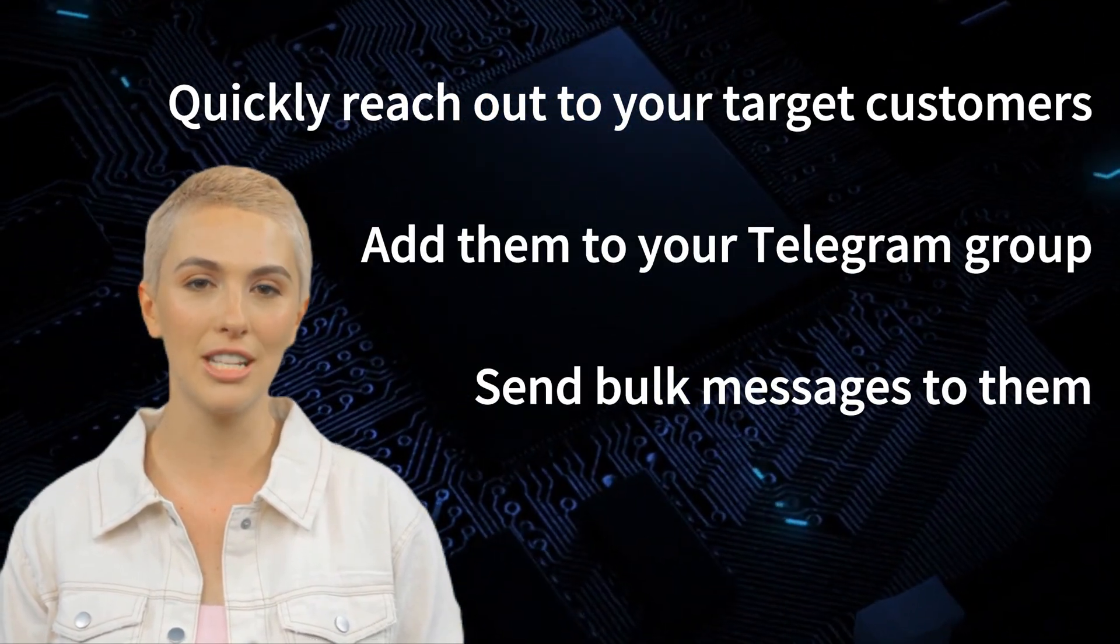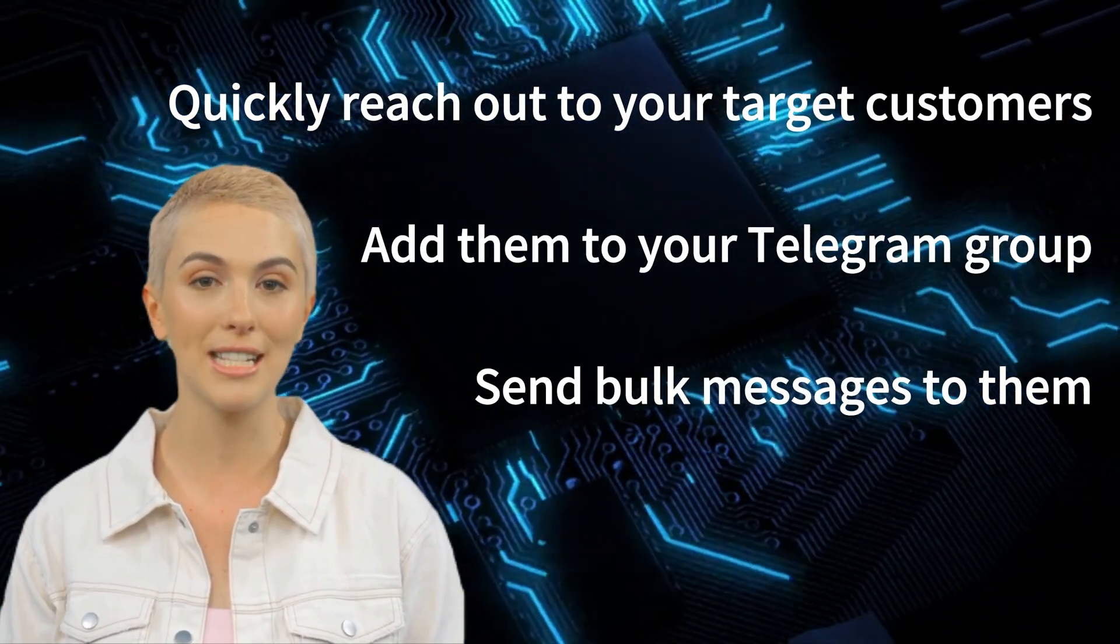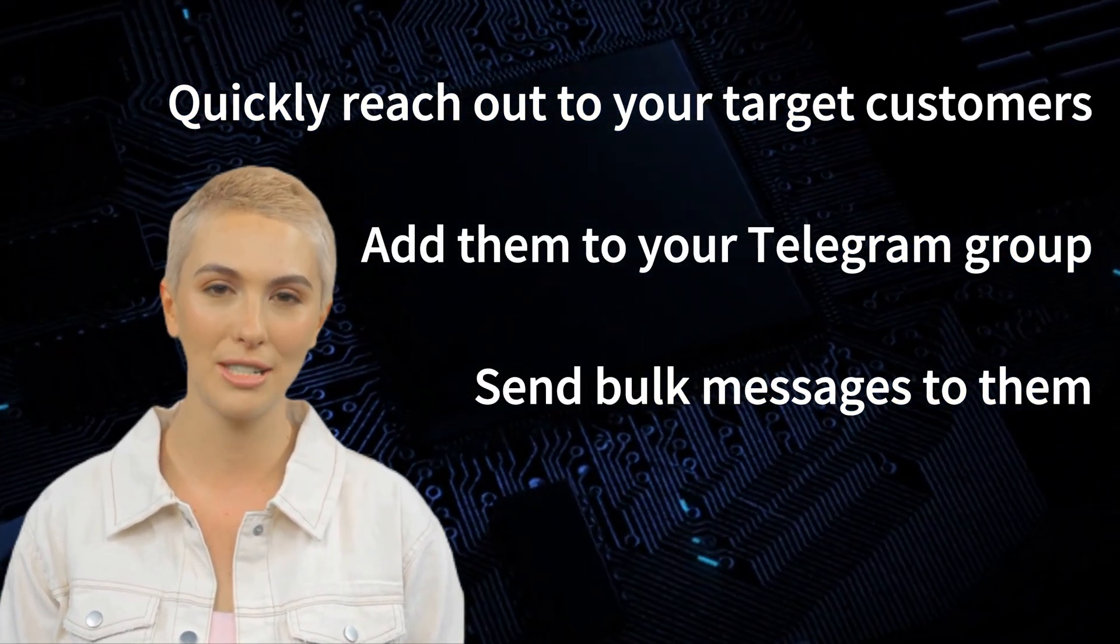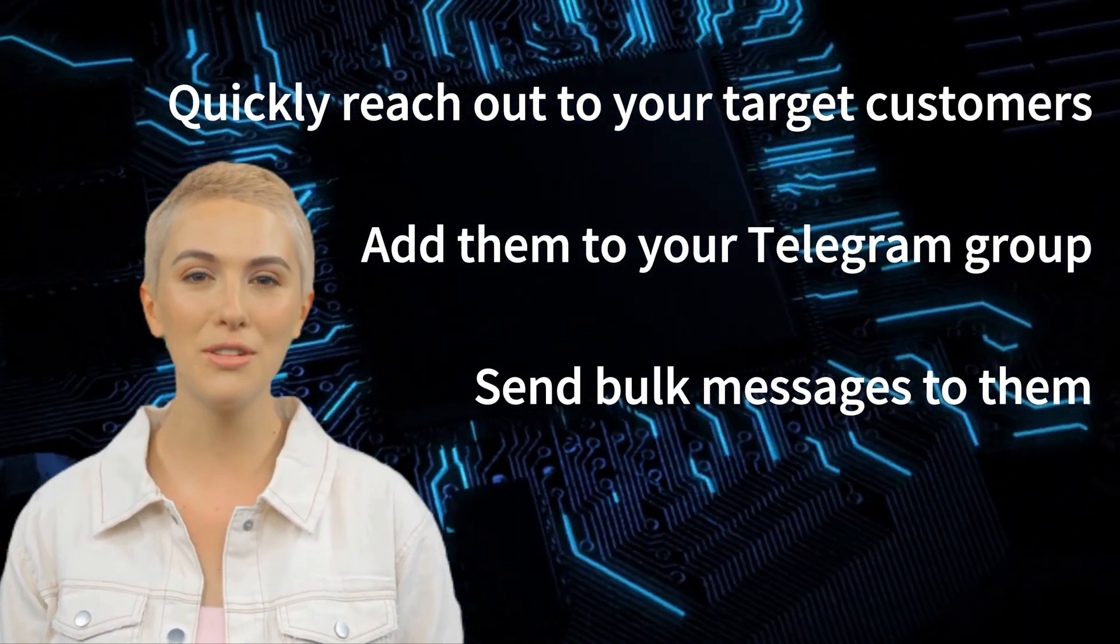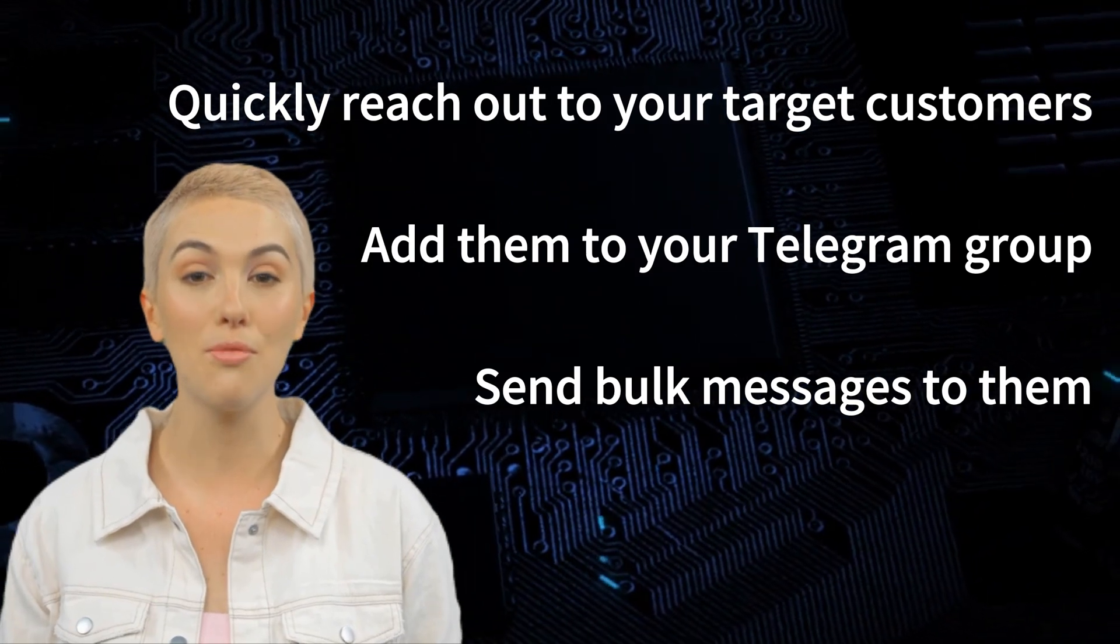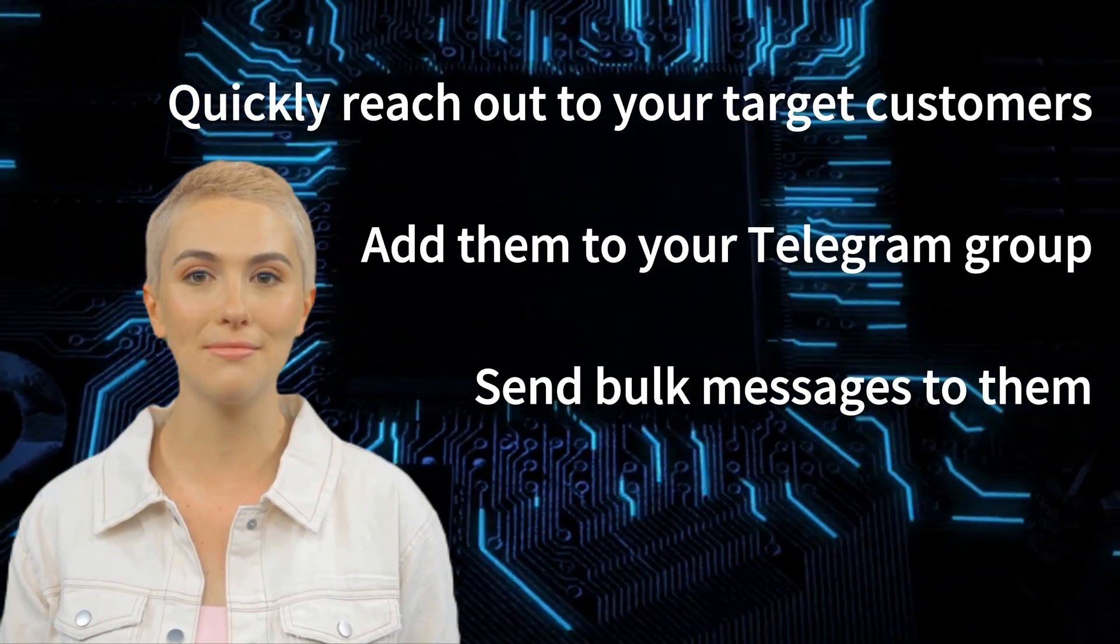In today's video, we're going to show you how to quickly reach out to your target customers, add them to your Telegram group, or send bulk messages to them.